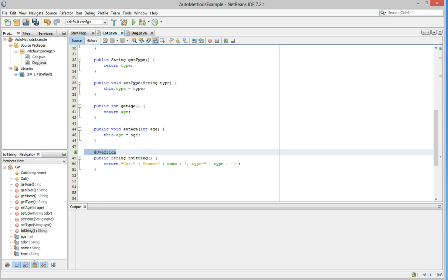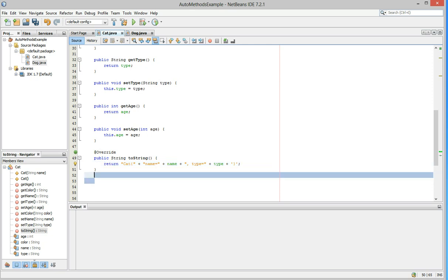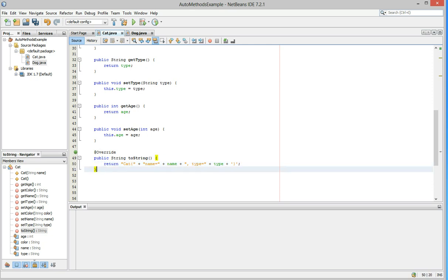Notice that it automatically did the override for us and then created our return, the two strings, just the variables we told it to string. Now we can furthermore change if we wanted to, you know, spiffy up our toString by instead of having an equals, put a colon and change that.